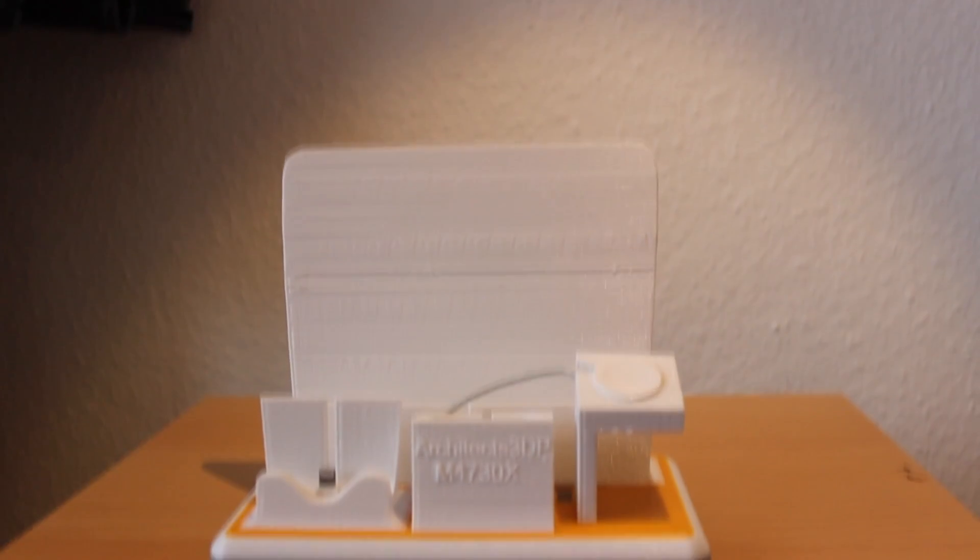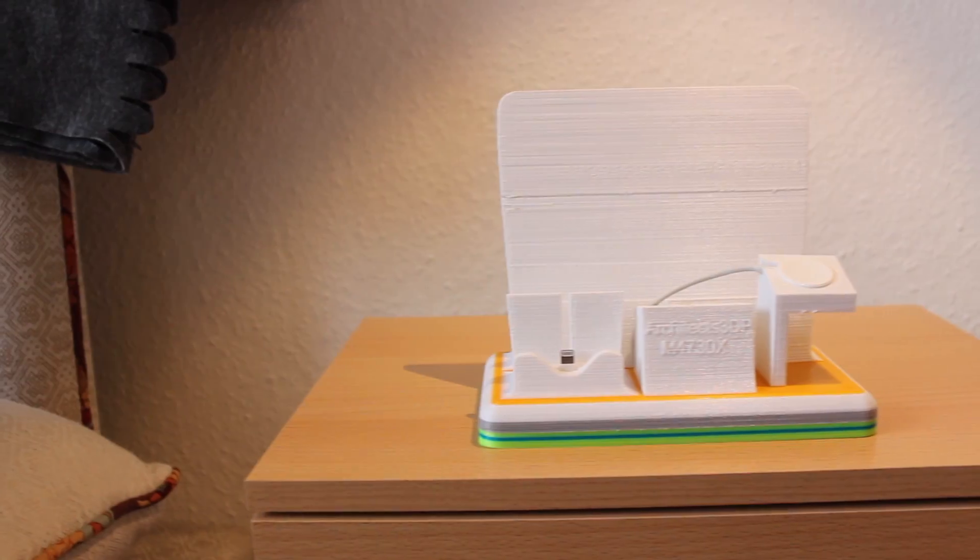Hey guys and welcome to Architects 3D printing! We are back to make a quick improvement to the design that we did last week.